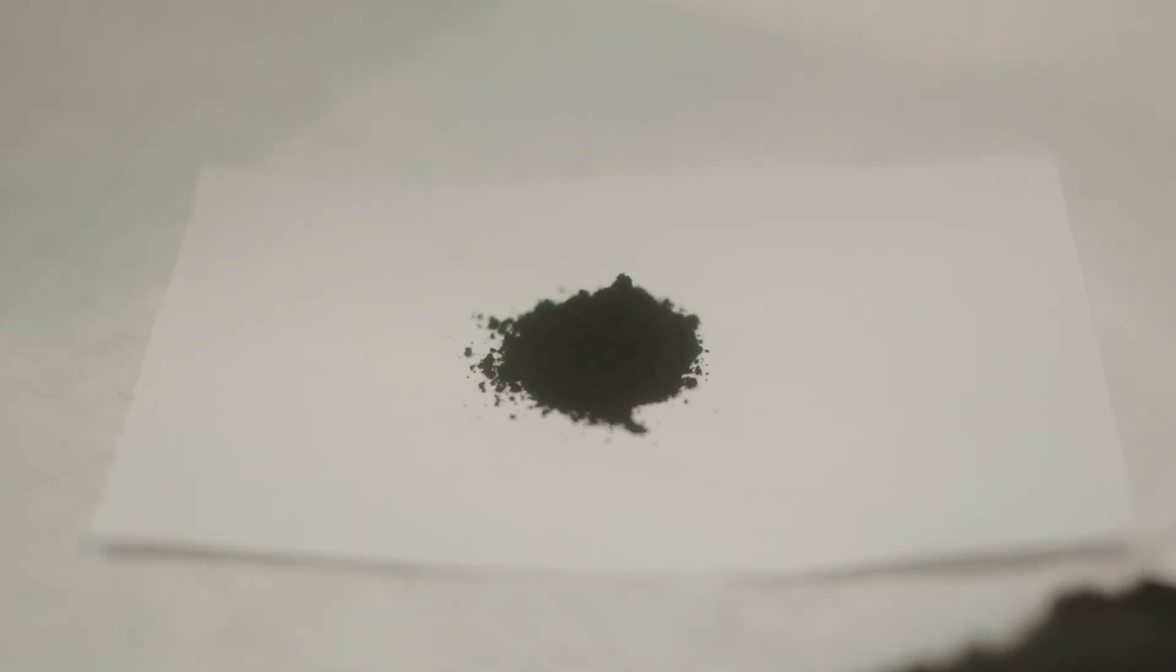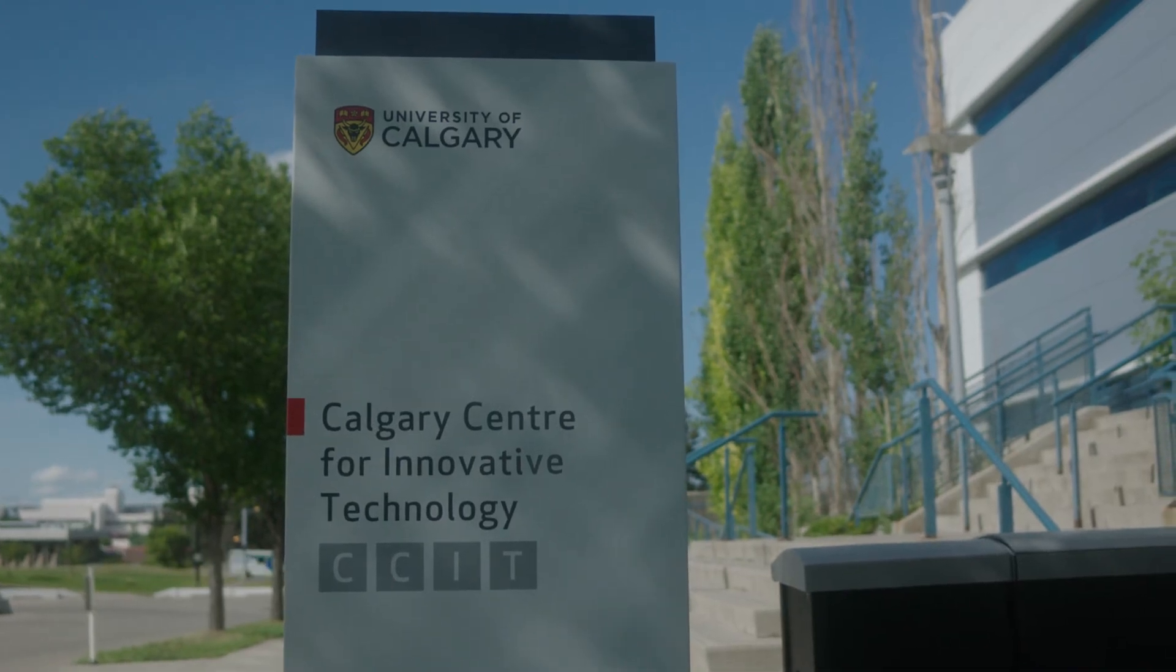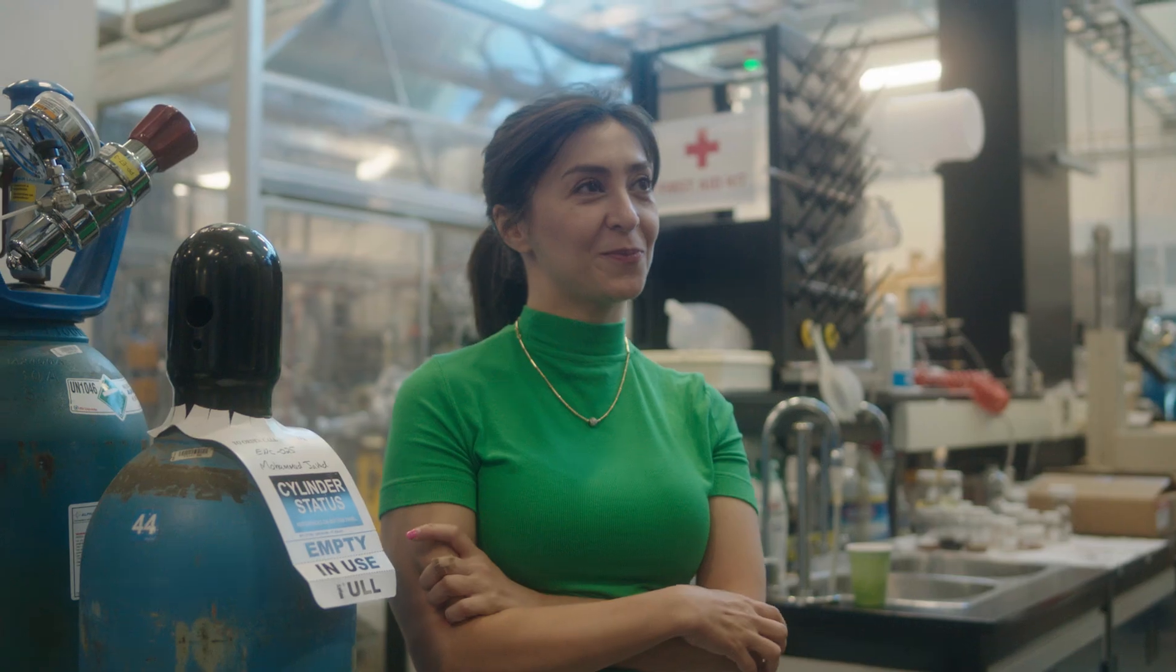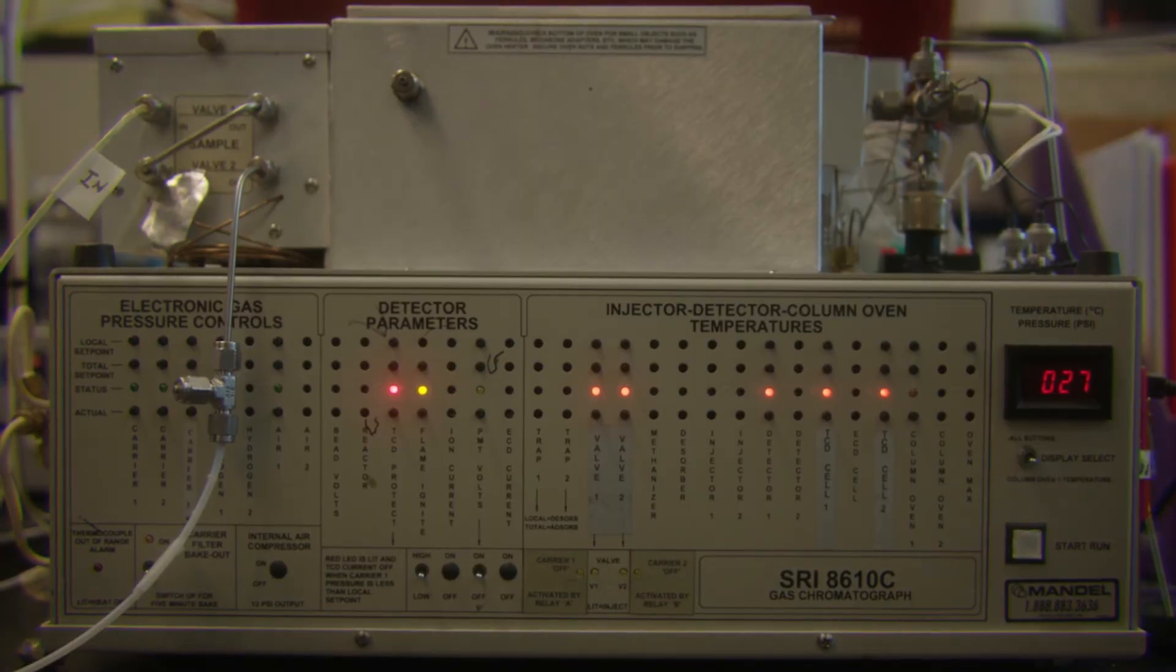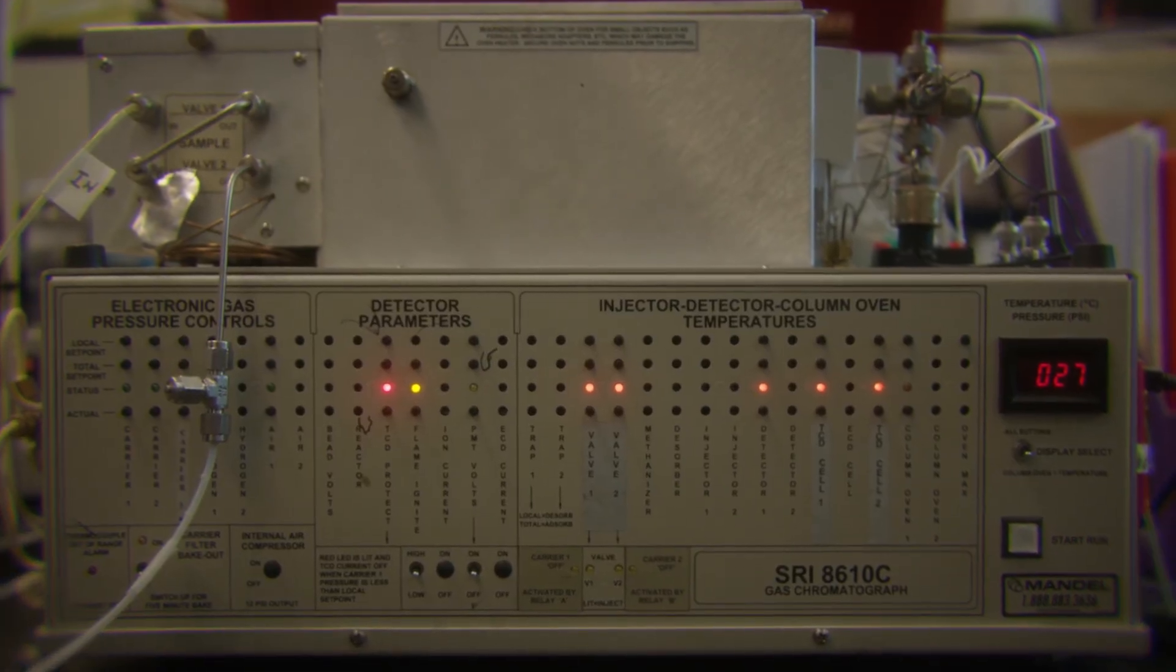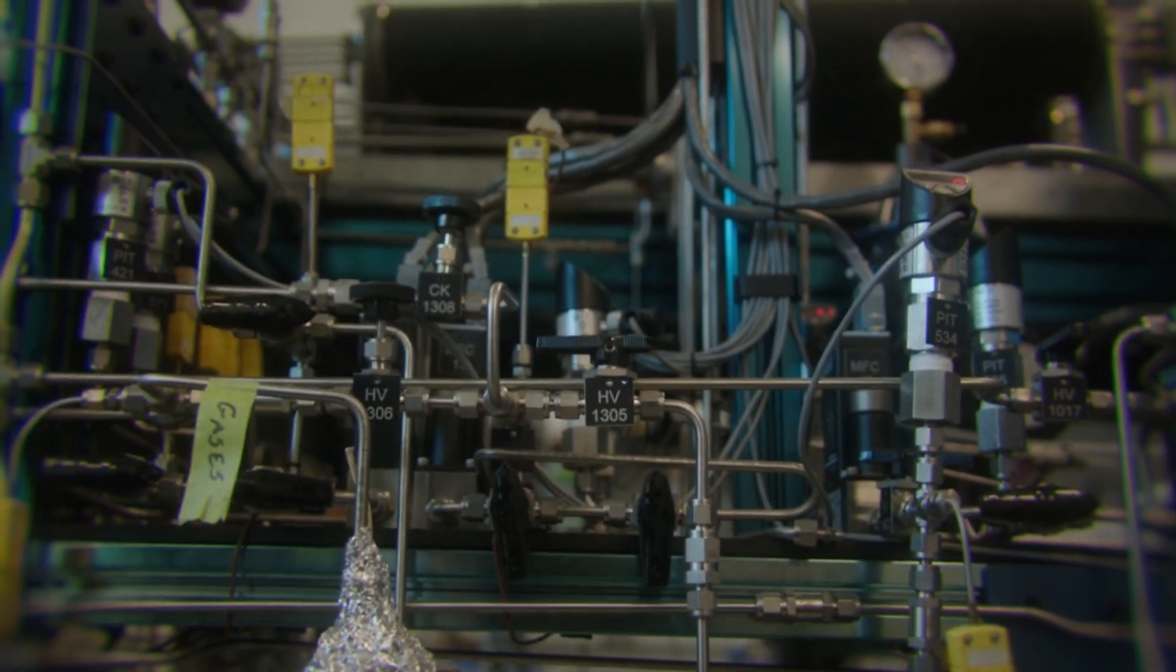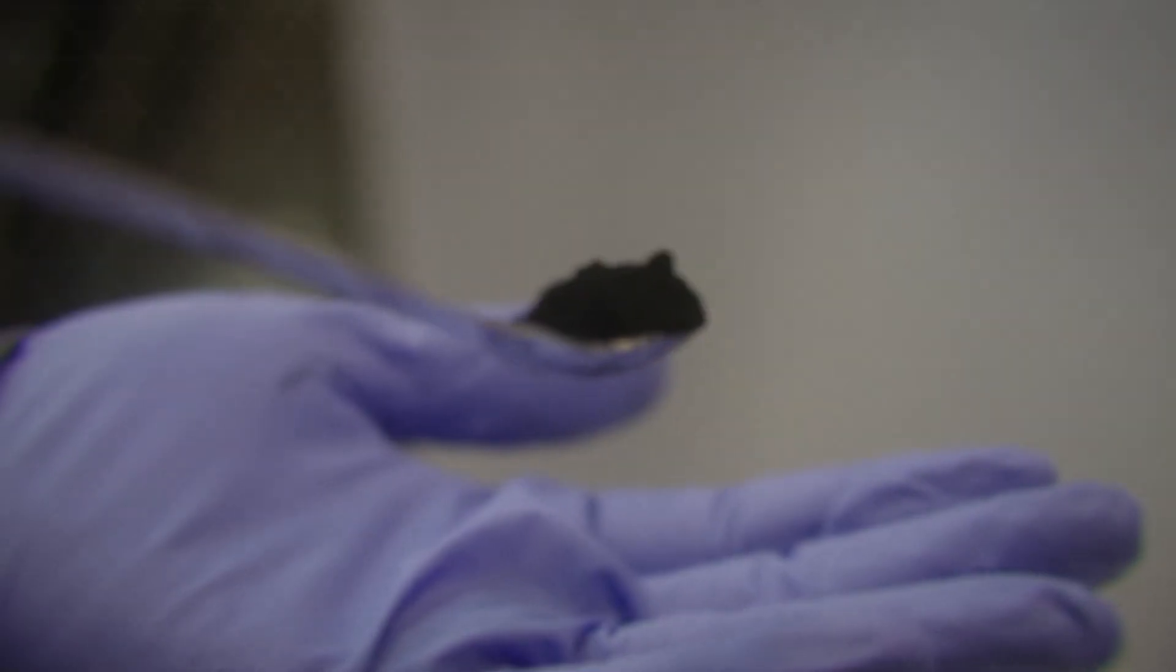We created a consortium of partners from France, Switzerland, and Canada to work on this project together. The overall project size was more than 1.5 million dollars Canadian, and we received half a million dollars from Emission Reduction Alberta.